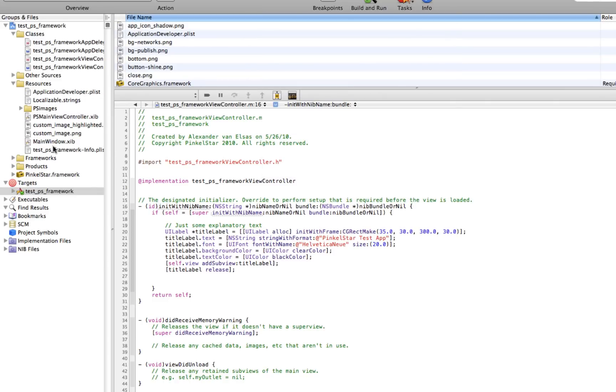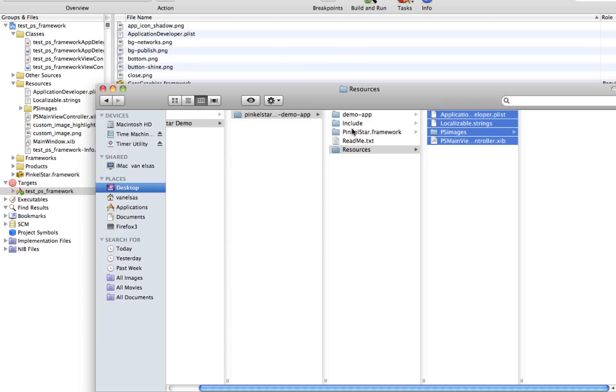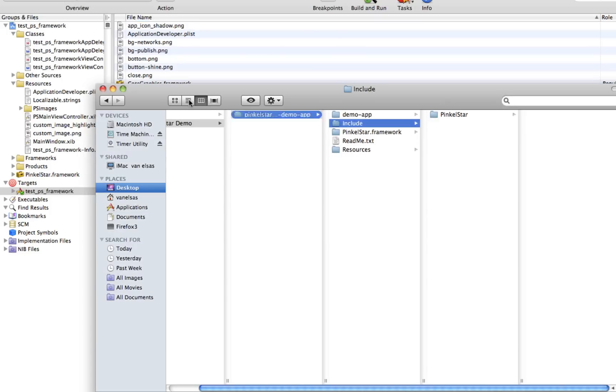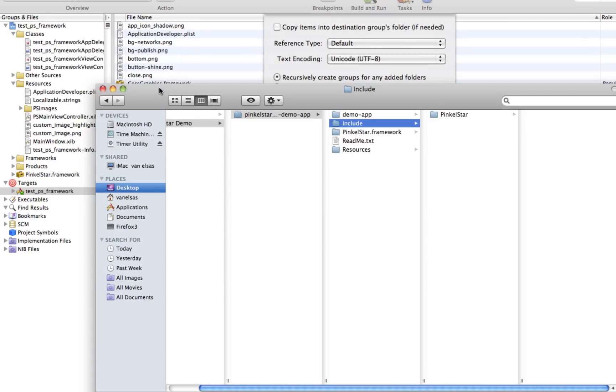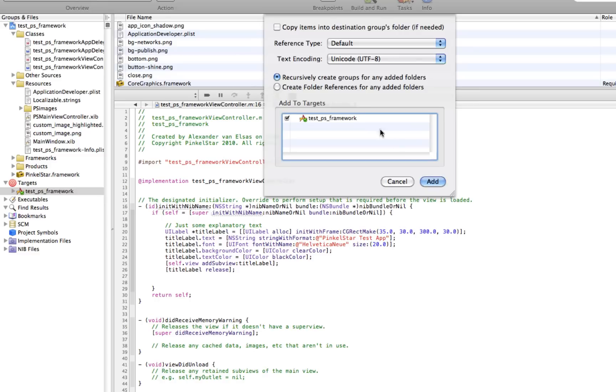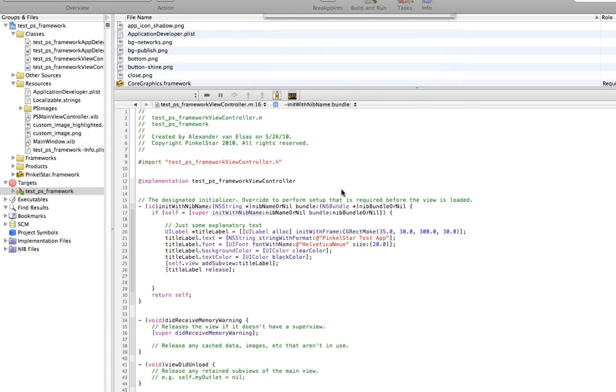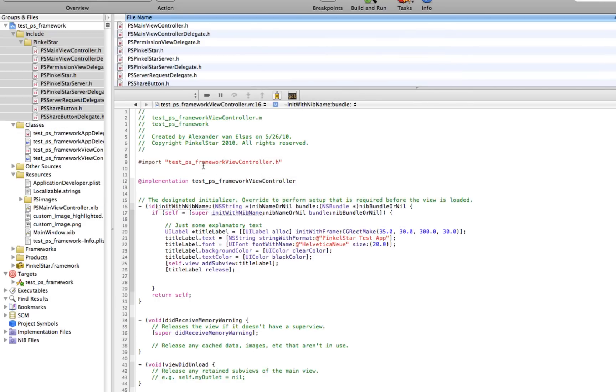And the next thing I'm going to do is add a few header files that I need into this project, which I also downloaded. And now we're ready to write some code.